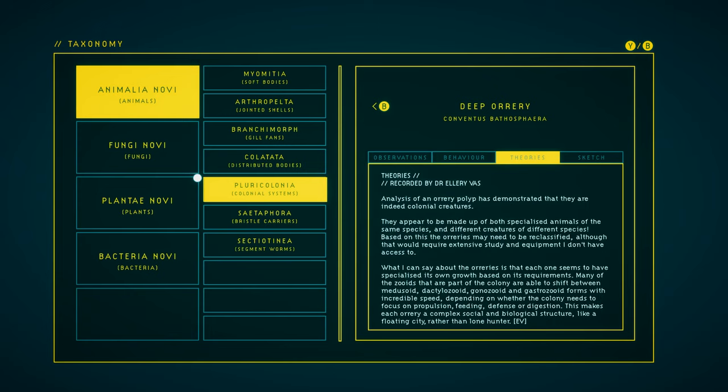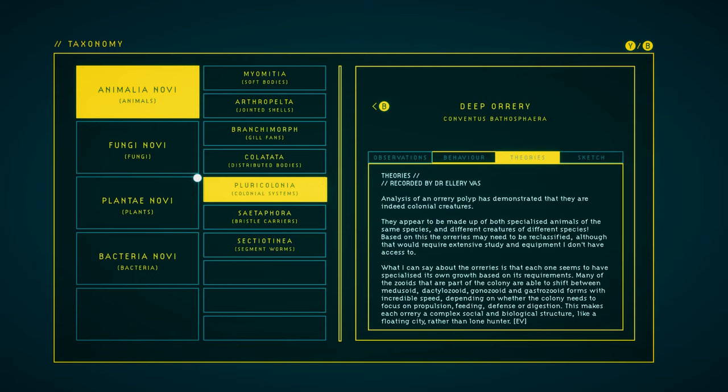Theory. Analysis of an Orary polyp has demonstrated that they are indeed colonial creatures. They appear to be made up of both specialized animals of the same species, and different creatures of different species. Based on this, the Oraries may need to be reclassified, although that would require extensive study and equipment I don't have access to. What I can say about the Oraries is that each one seems to have specialized its own growth based on its requirements. Many of the zooids that are part of the colony are able to shift between medusoid, dactyl zooid, gono zooid, and gastro zooid forms with incredible speed, depending on whether the colony needs to focus on propulsion, feeding, defense, or digestion. This makes each Orary a complex social and biological structure, like a floating city, rather than lone hunter.